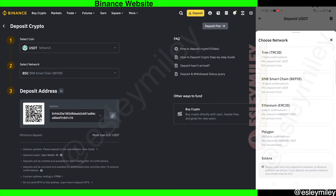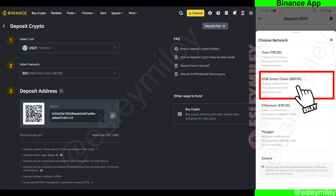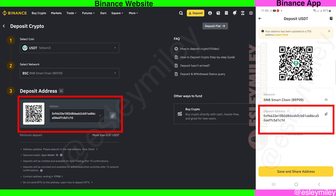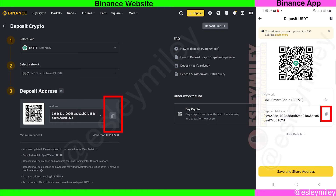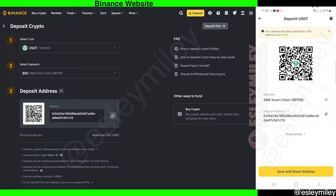For this tutorial, I'll select the BSC network from the website or the mobile app. Here we can see the wallet address. You can click here to copy it and add it later to your other Binance account that will send USDT to this account.